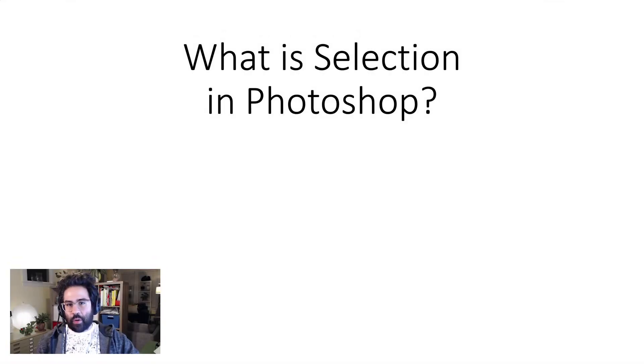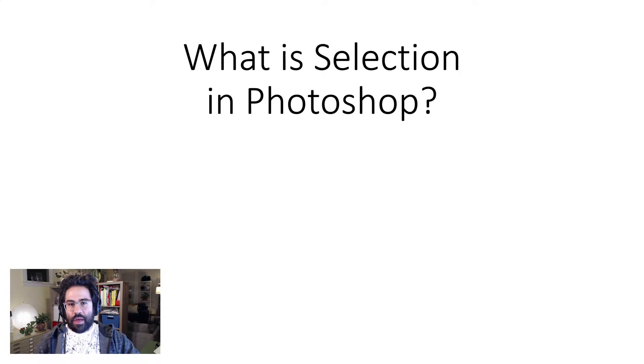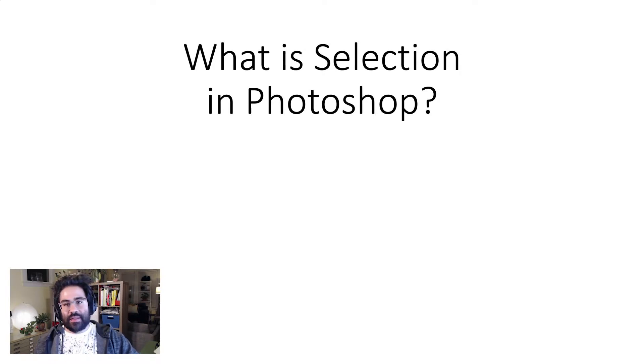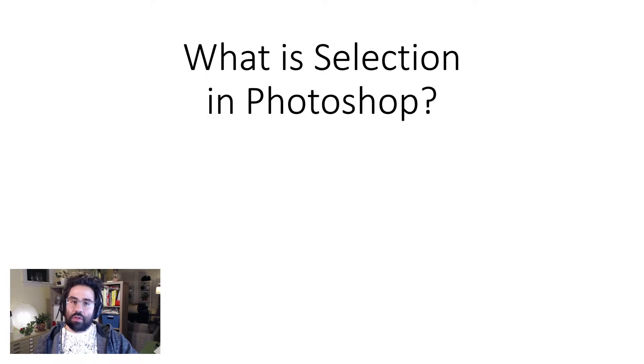In this video, we'll talk about what it means to select pixels in Photoshop. Making selections is a key first step in almost every editing process, and it gives you lots of control over editing your images.